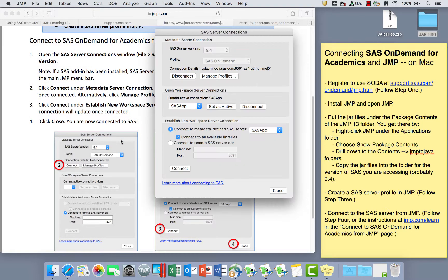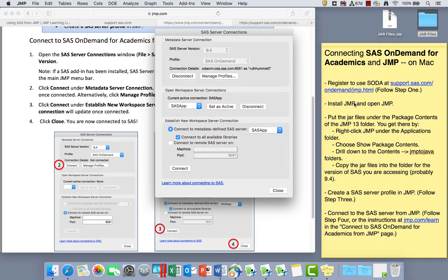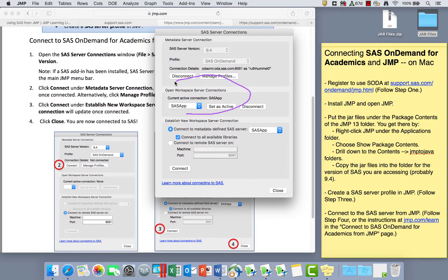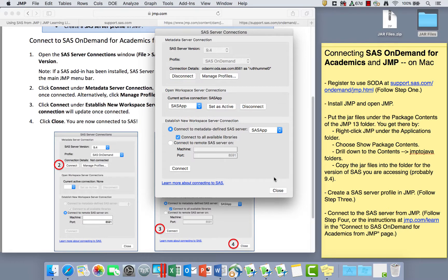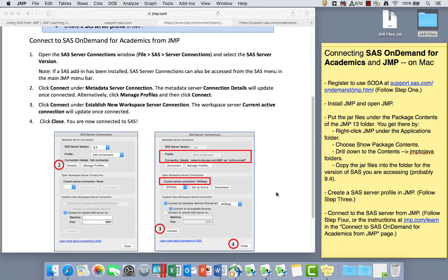Then the next thing we did was create the SAS Server Profile by opening JMP, going to File and SAS, Server Connections. The first time you open that, you click on Manage Profiles and follow the instructions again at that support.sas.com site. The second time you go there, you click Connect up here, and then you click Connect down here to get to the SAS app until you have this final screen that says your current active connection. Okay, so that's how you connect SAS OnDemand and JMP.